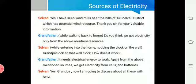Selvan and grandfather made their way back home. The grandfather asked: do you think we get electricity only from the above mentioned sources? While entering the home, Selvan noticed the clock on the wall and asked: grandpa, look at the wall clock — how does it work? The grandfather replied: it needs electrical energy to work. Apart from the above mentioned sources, we also get electricity from cells and batteries.